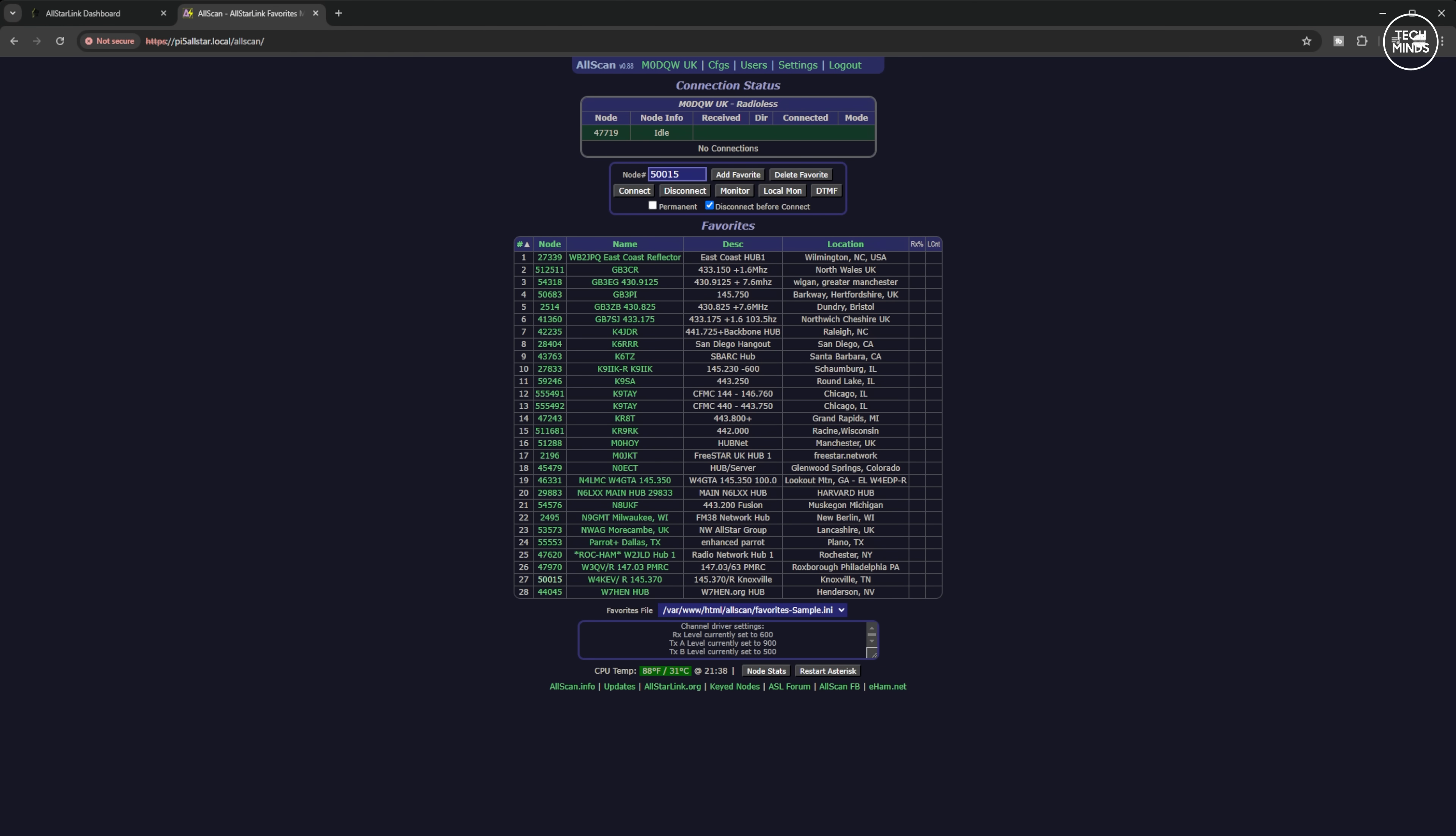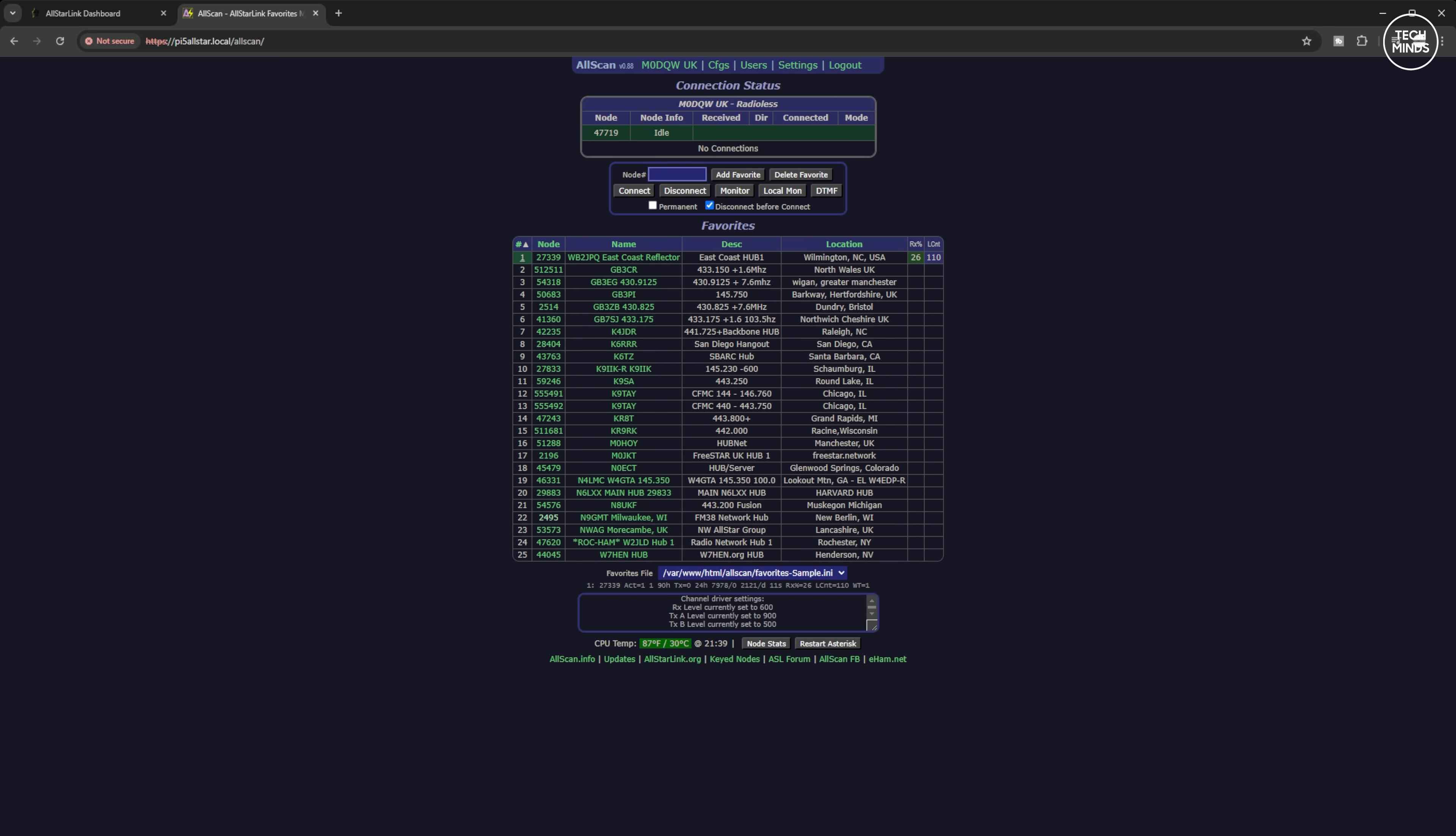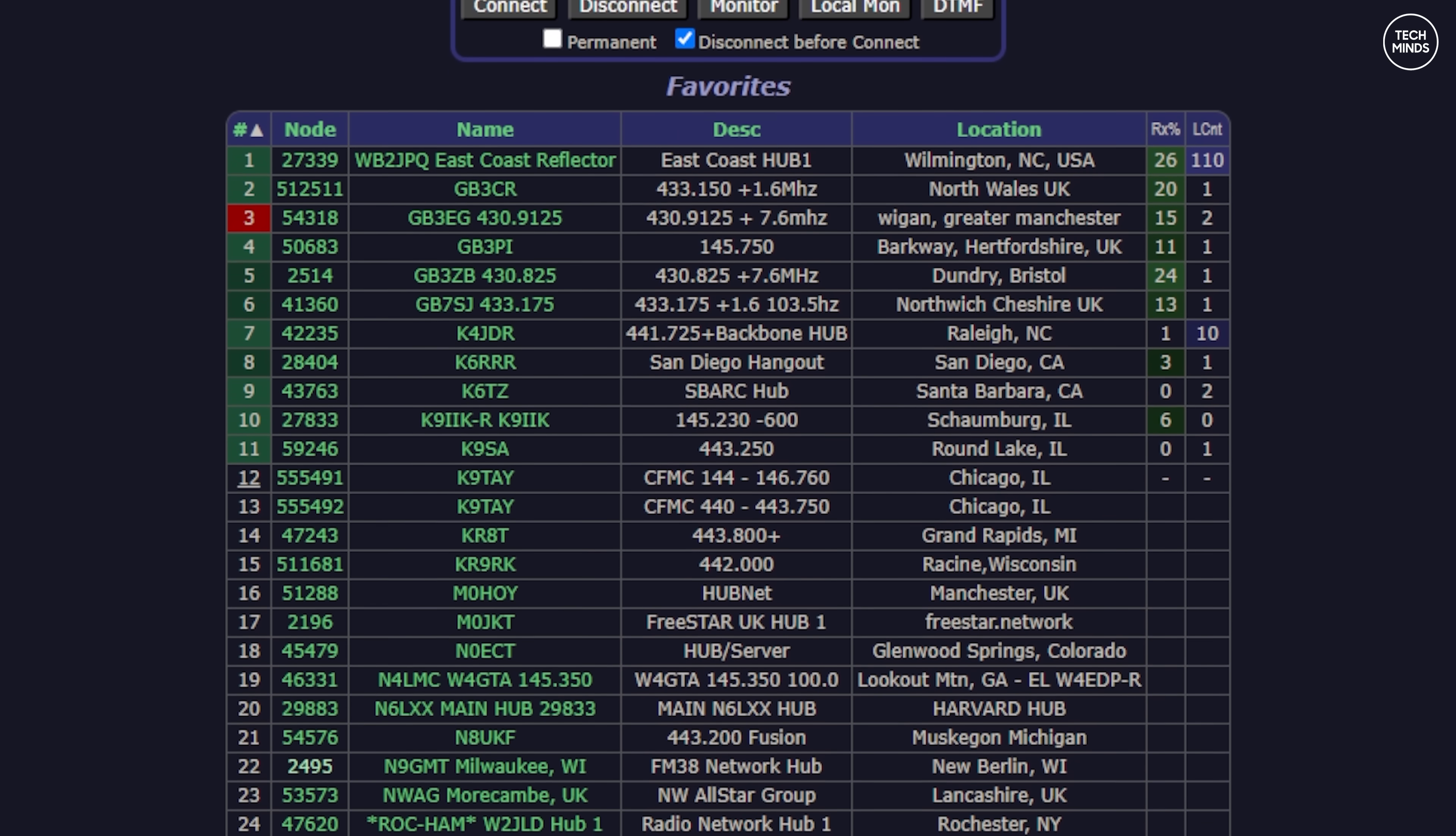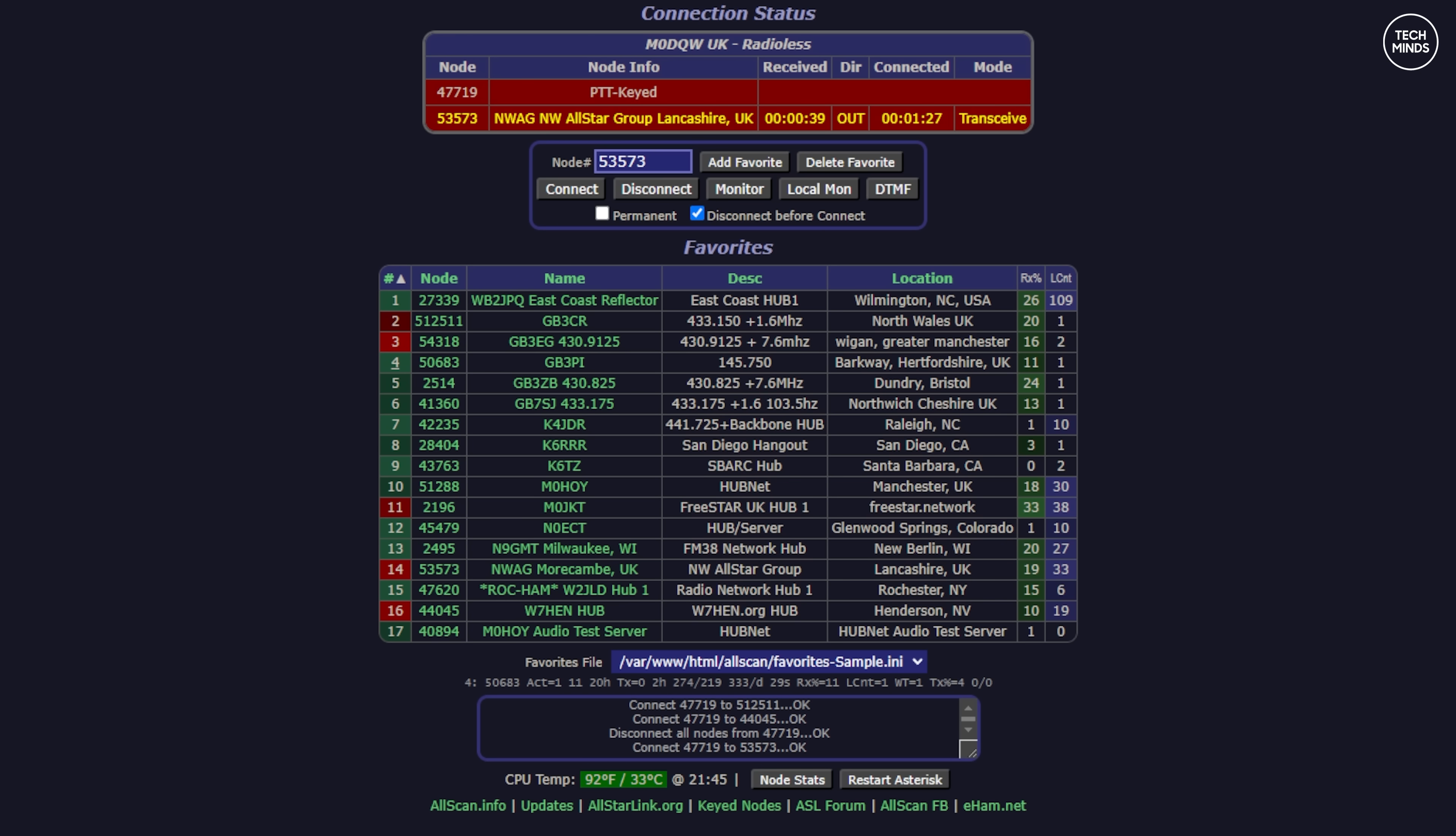AllMon and SuperMon are the default web-based dashboards that get installed that you use to control your AllStar node. The AllScan dashboard not only looks good with its dark theme enabled, but it also has some rather useful features. At the top it shows the connected nodes, and below there's a little list of favorites which you can click on and click connect. This saves you having to remember your favorite node numbers that you like to connect to. Adding new favorites is super simple - you just enter the node number here and then press the Add Favorites button. You will then see your new favorite has been added along with the node details which is automatically filled in.